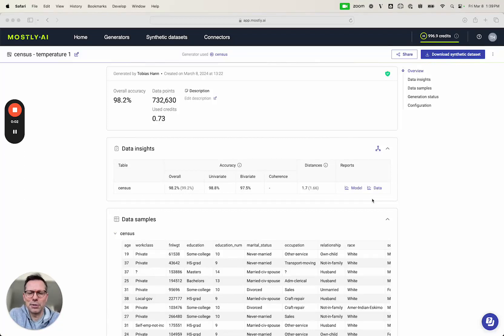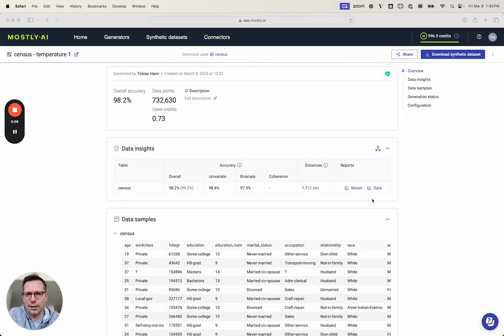Hi everyone, my name is Tobi and today I will present a feature of the Most AI Synthetic Data Platform that I'm personally very excited about.